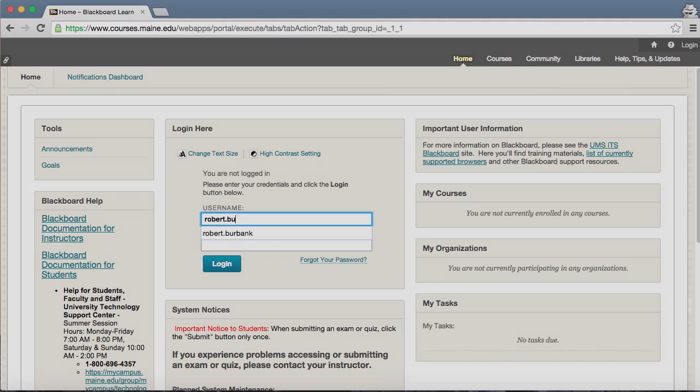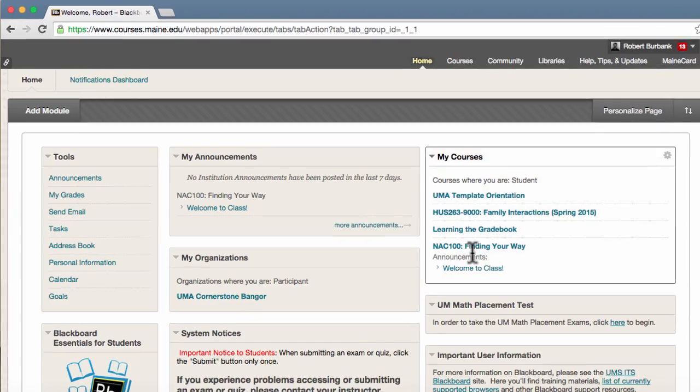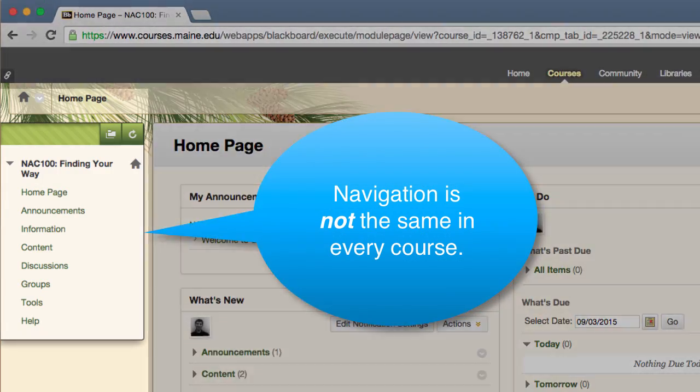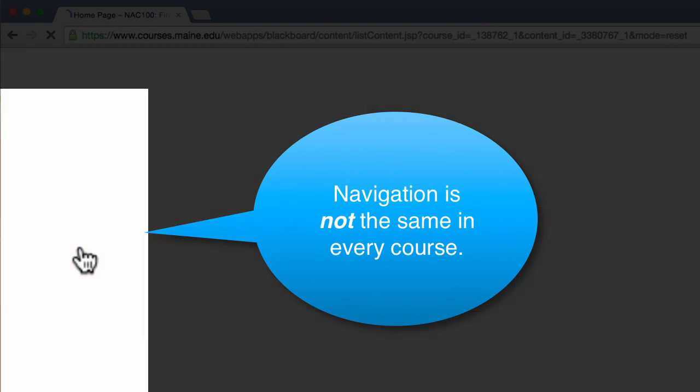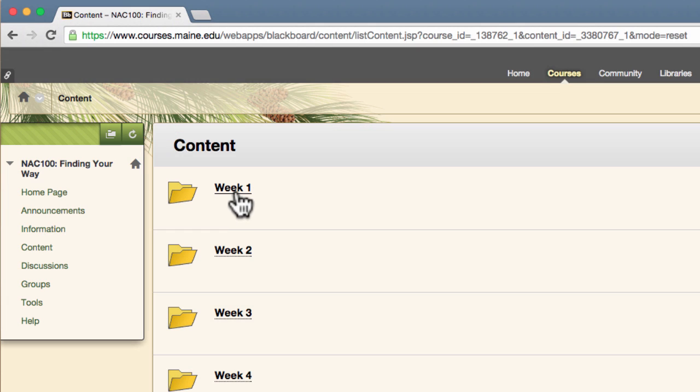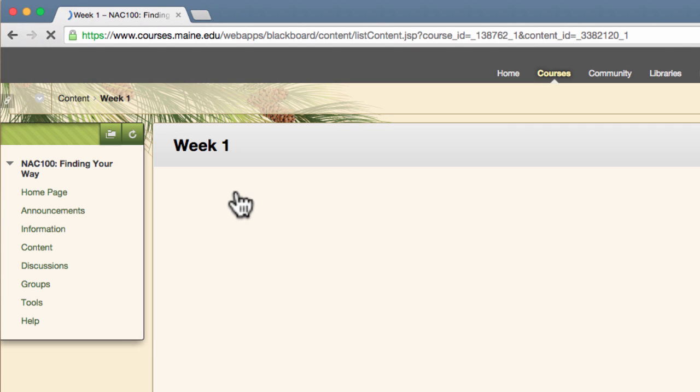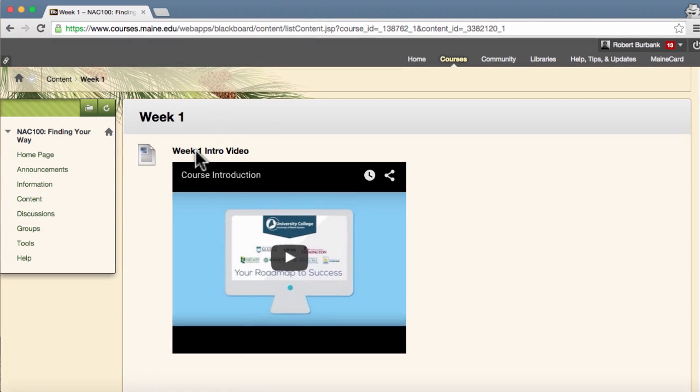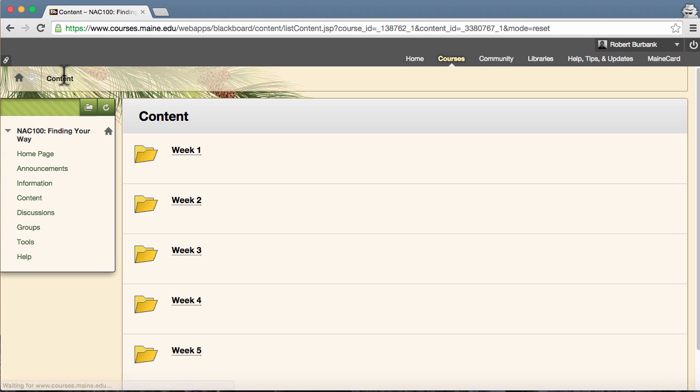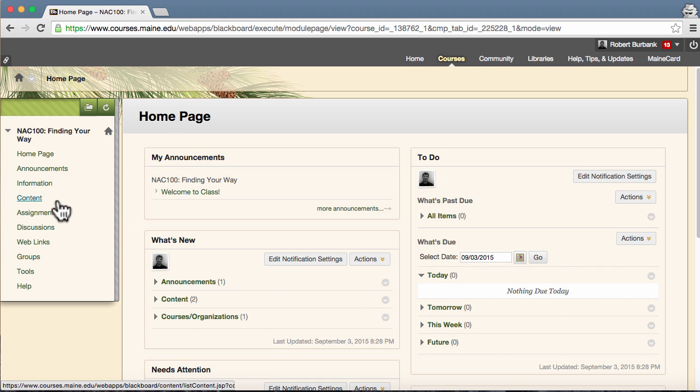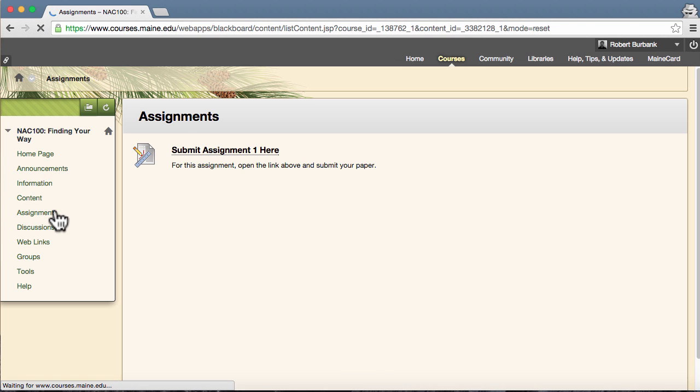Each course you have on Blackboard could potentially have a different set of pages to navigate through. For this reason, it is worthwhile to get to know your course on the first day. You'll want to locate the pages that will house your weekly content, watch any intro videos available to you, and be familiar with the different pages in the course. Each course will organize content in its own way, but you will notice similarities between courses.